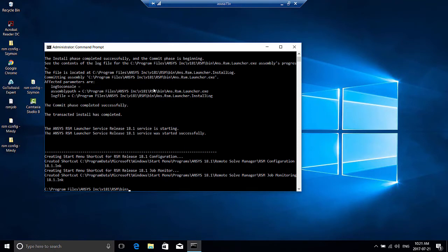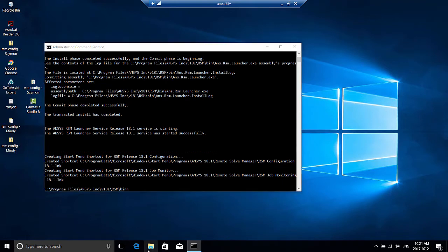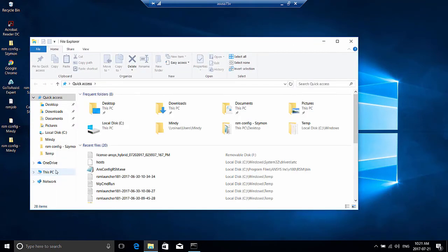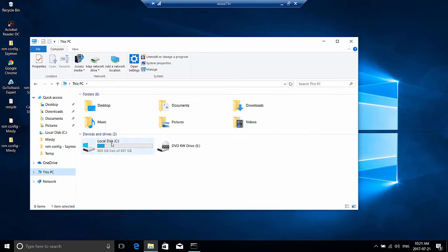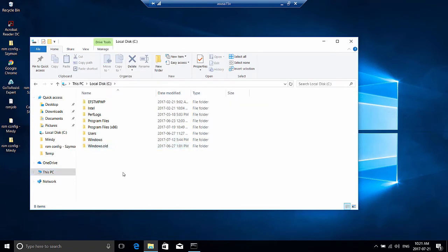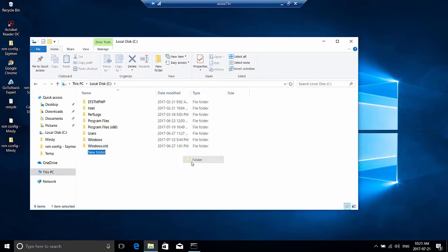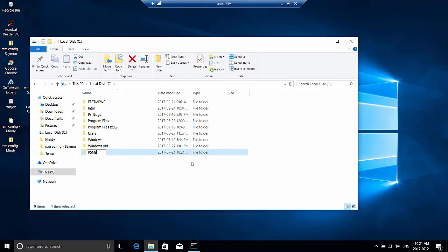All right, the last step for the remote computer is to set up an RSM staging directory. It's recommended that you set up this directory in a high performance disk on the remote computer. I'm going to use my C drive. And you'll want to just create a new folder. I'm going to name it RSM staging.